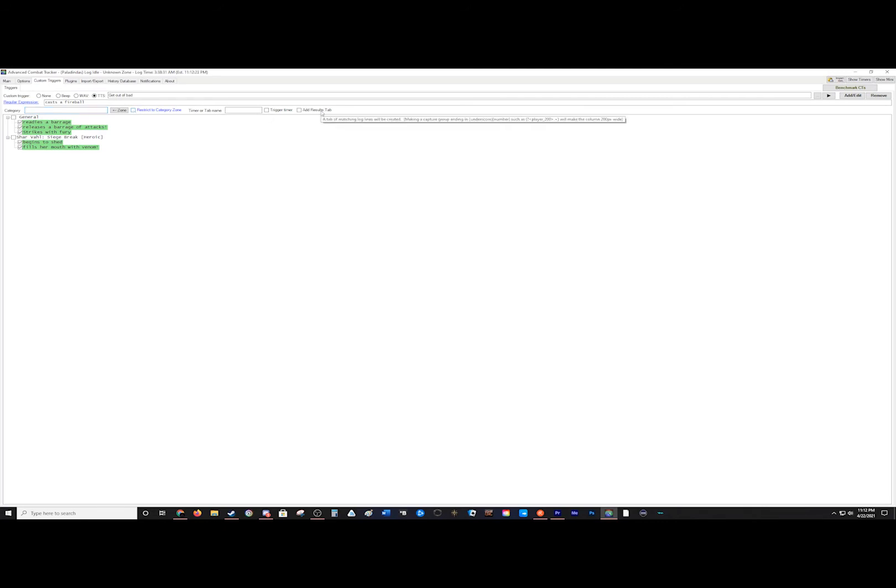And you can add in delays for your triggers. So if it does something and you want to wait 5,000 seconds before you cast, then you can get it to wait until that time.